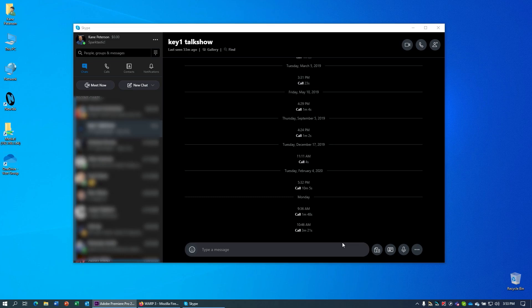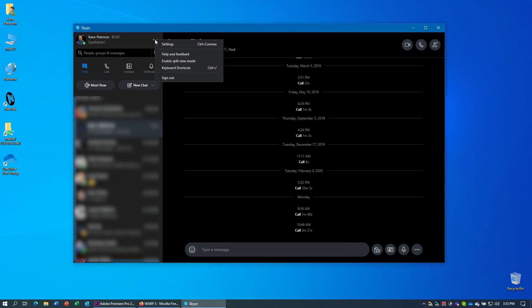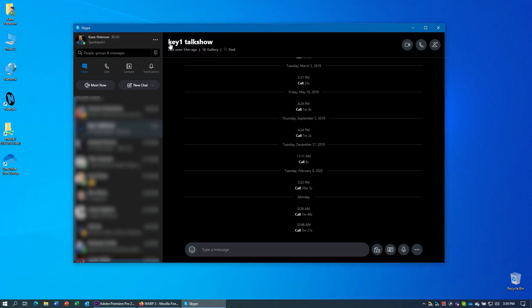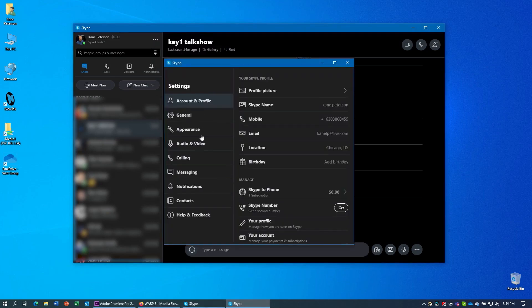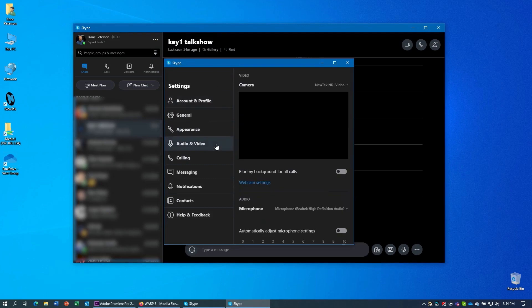It is important that the version of Skype desktop that you use is the one that you download from the Skype website, not the version you get off the Windows Store. That version will not be able to see the virtual input camera. Once you have the software running, click on the button here in the settings. And there's an area here called video and audio. And this is where you can set up the appropriate sources.